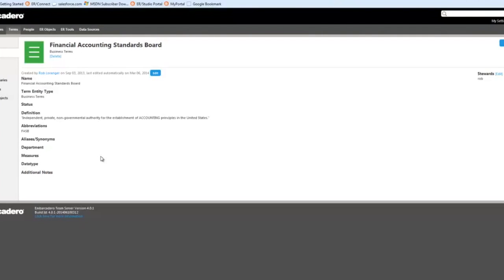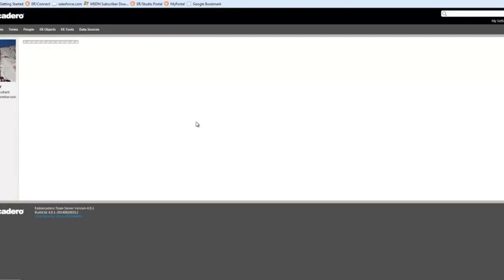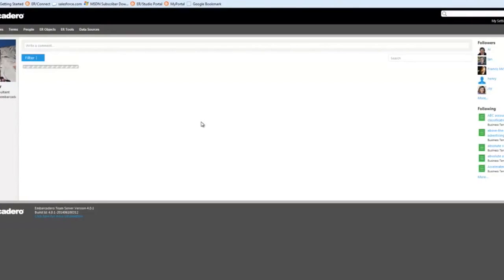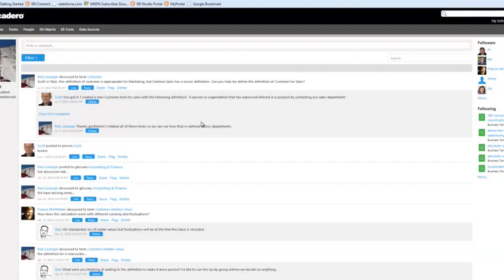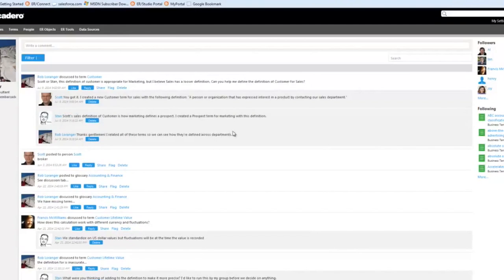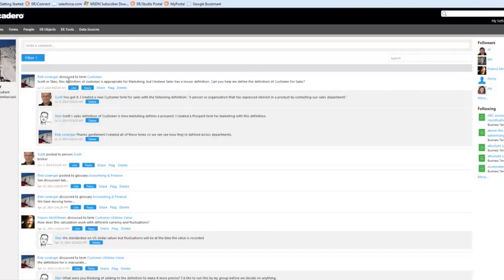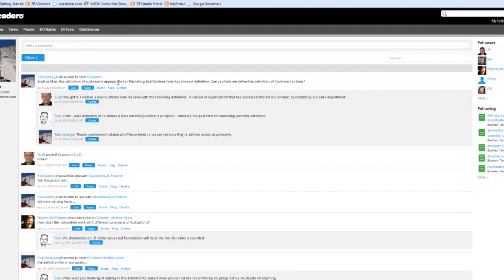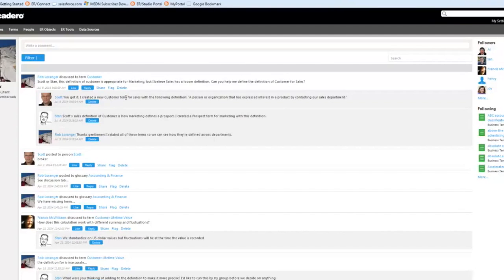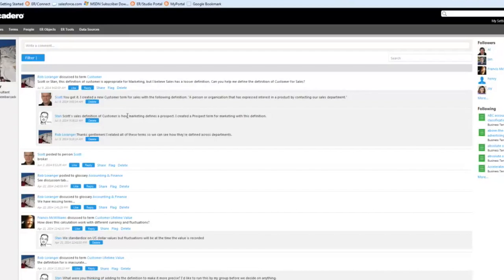So the final thing we want to discuss here is the collaboration functionality within this tool. So let's go to my home page here where I have an activity stream. And this is just one way to take a look at the collaboration feature, which is basically the ability to begin and contribute to discussions within Team Server. In my example here, I've gone ahead and I've begun a discussion around customer. And I'm just pointing out here that our definition of the customer term is appropriate for marketing, but there's probably a better one we could use for sales. This discussion is then shown on my activity stream because both Scott and Stan have replied to it. Scott's gone ahead and created a term for sales with the definition shown here. And Stan has also noted that Scott's sales definition of customer is what marketing defines as a prospect. And gone ahead and added that term to the marketing glossary.